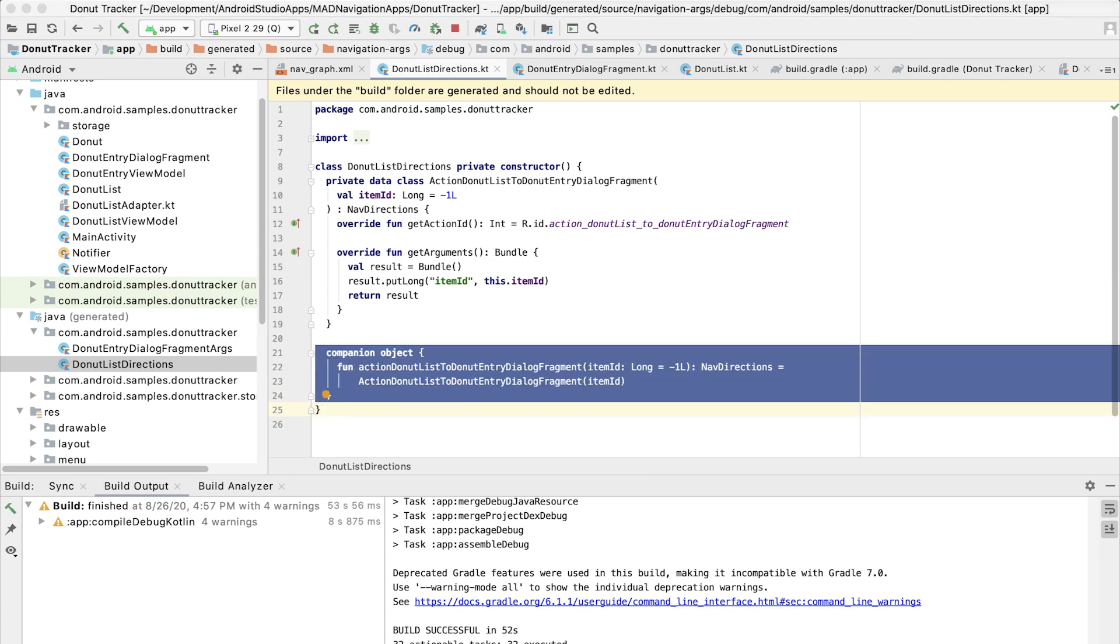Instead of navigating using an action, which is what the current code does, we're going to navigate using this nav directions object, which encapsulates both the action, which we originally had that takes us to the dialogue destination, and the argument that we are passing.